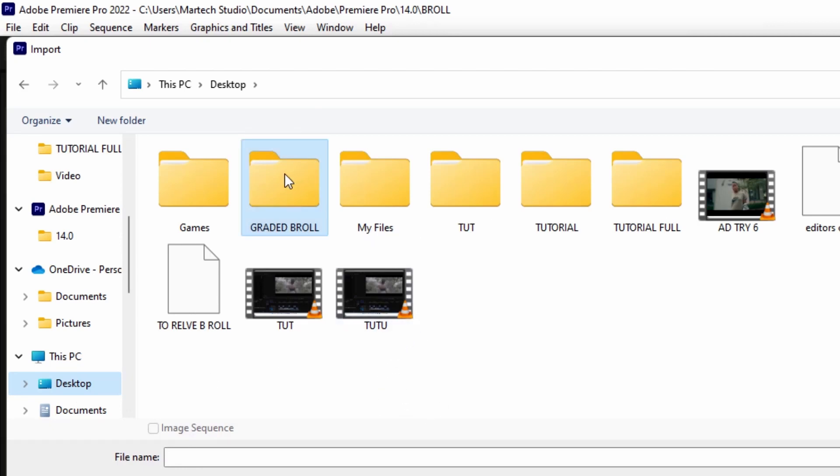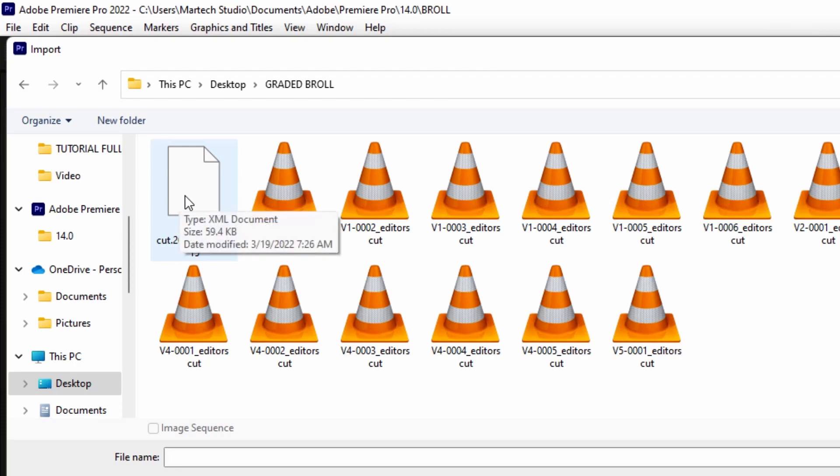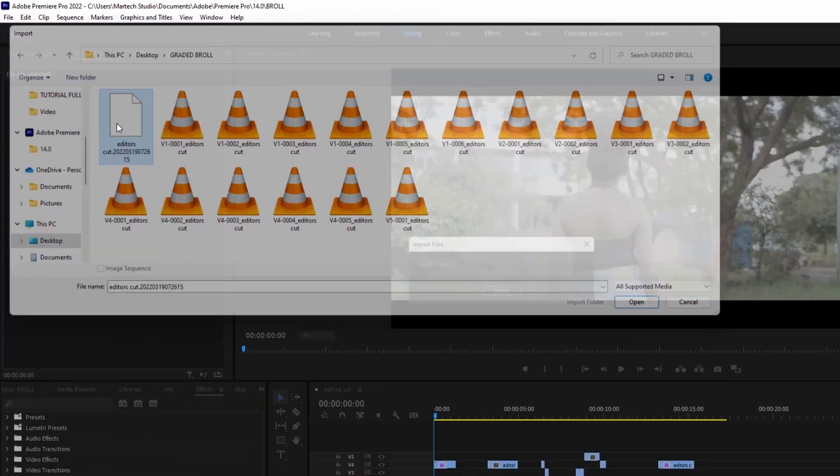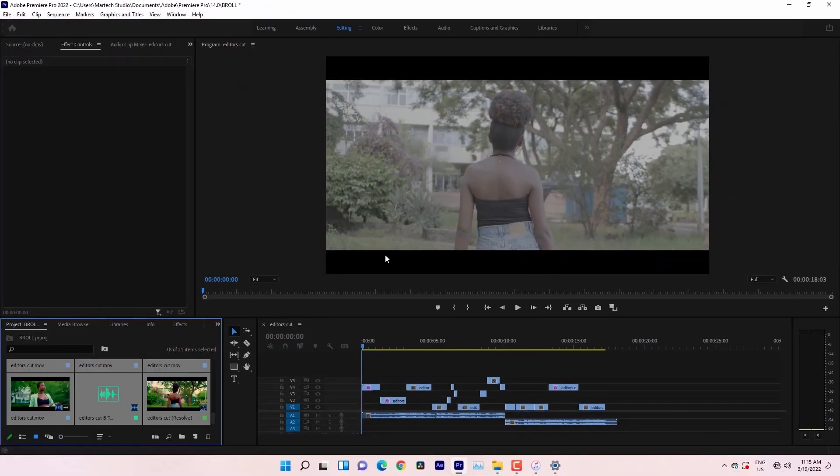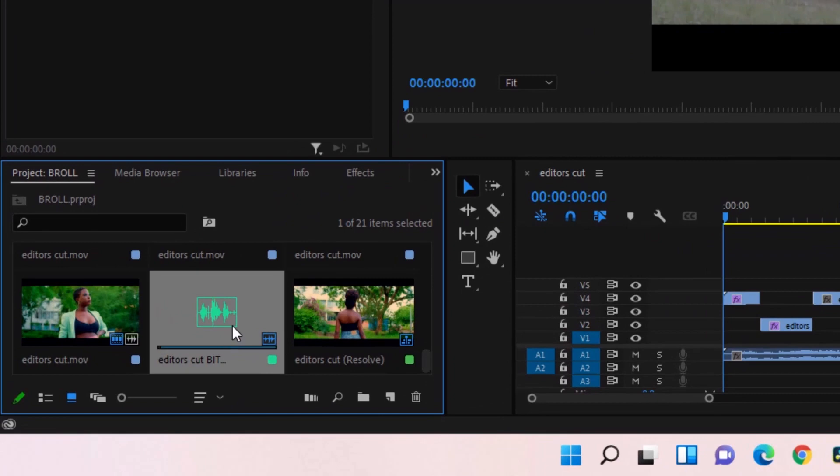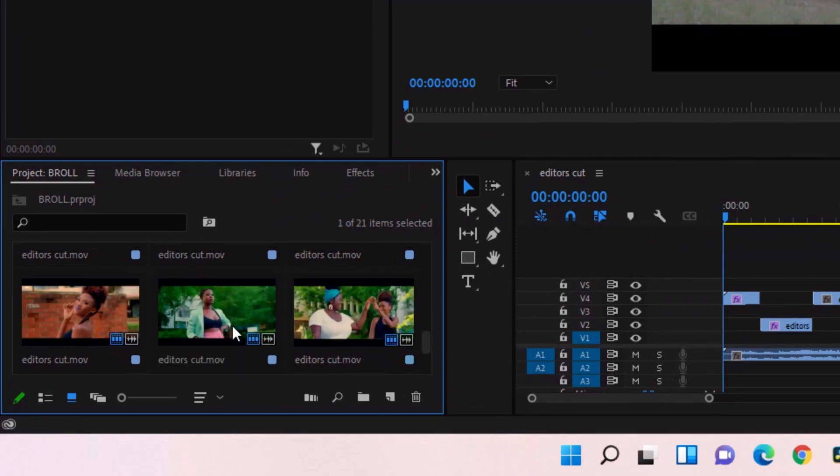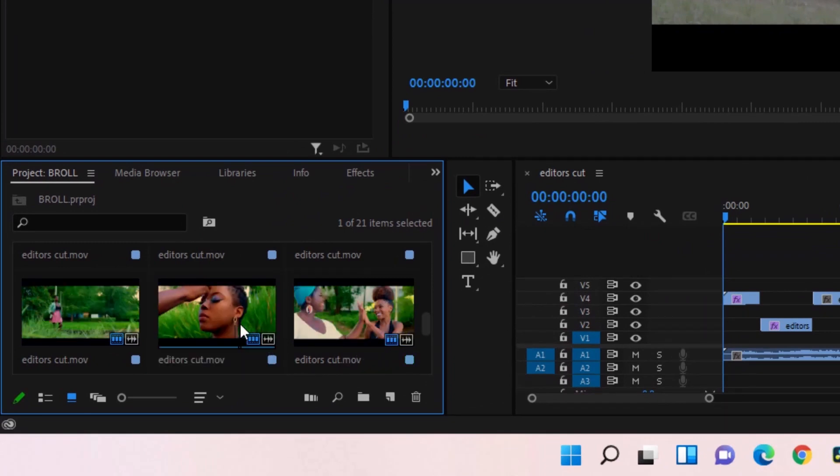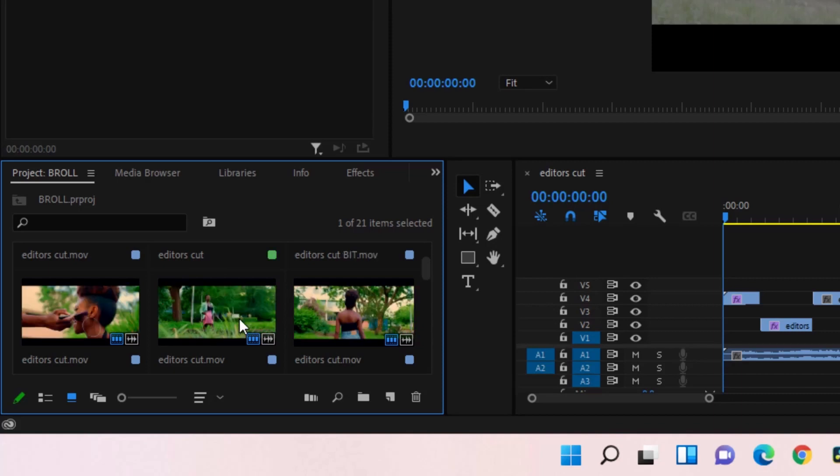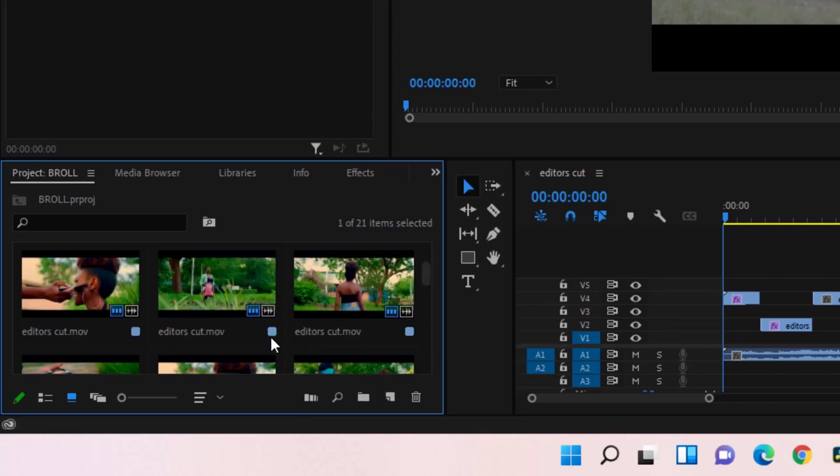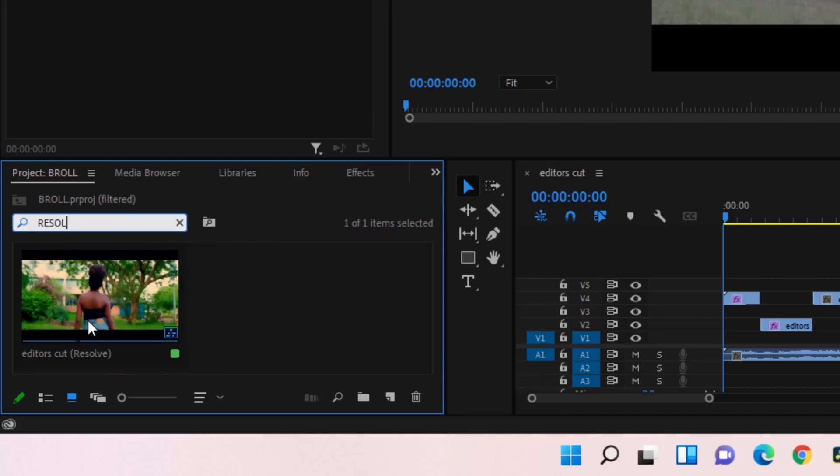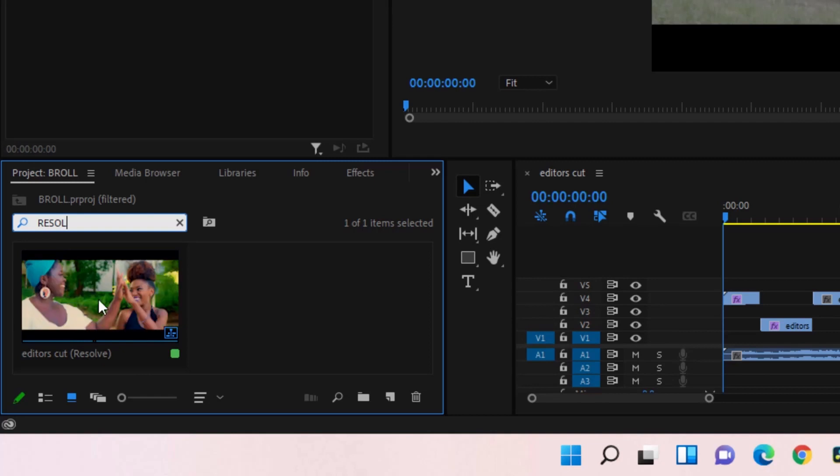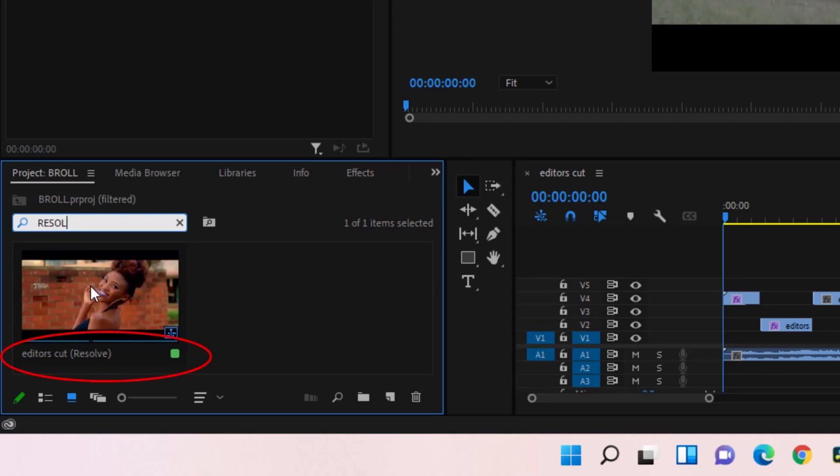Then I'm going to select that folder on the desktop. It's this folder. I'll double click that. Then this is the project, Editor's Cut. I'm going to import that. After importing your project, you will see the graded clips in your project. So I'm going to open the timeline by going to this file titled Editor's Cut Resolve. So I'll just search Resolve.